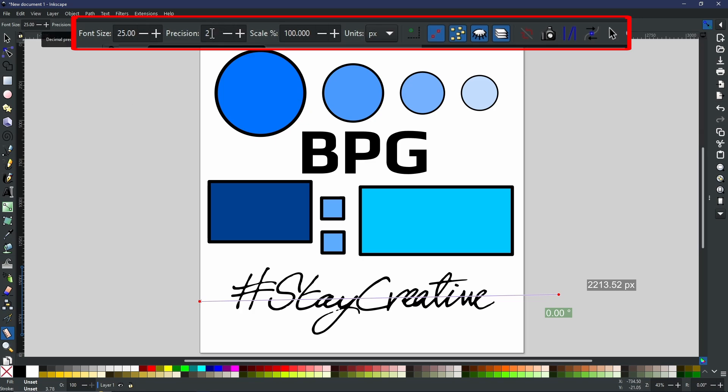Precision. Precision is about the decimal points that you will get in all of your values. So as you can see, 2,213 point and then there is two digits after 5-2. That's because of my precision of two. If I was to decrease the precision, as you can see, it will automatically reduce and round up my pixels to the nearest number.